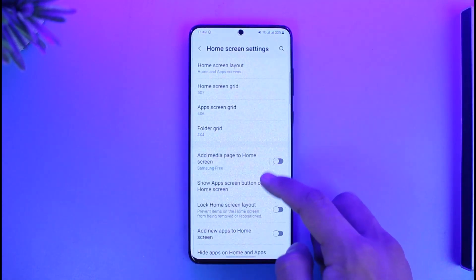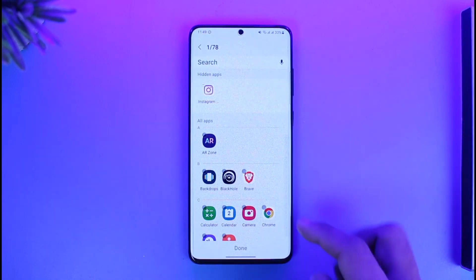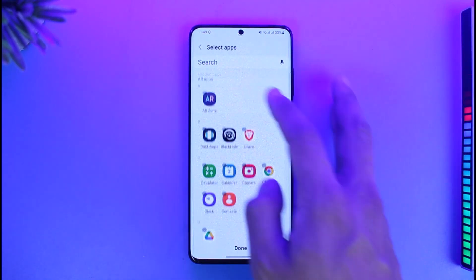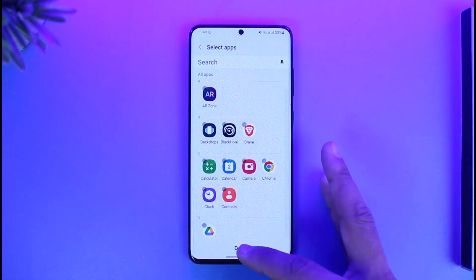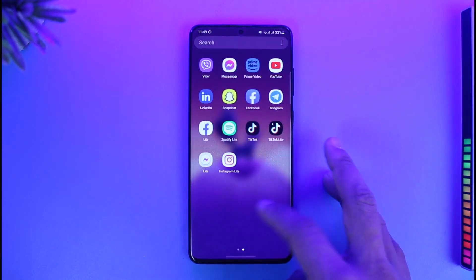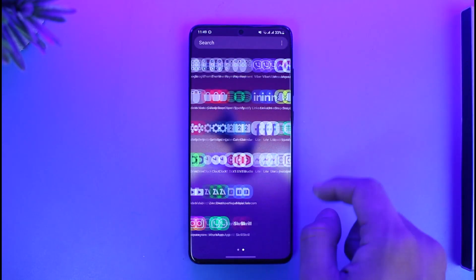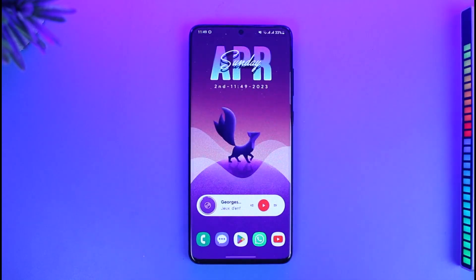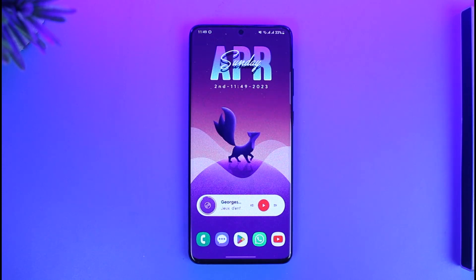If you want to get the app back, just tap the three dots, go to Settings, then go to the 'Hide apps' option again. Just cross out the app from the hidden list, tap Done, and the application will move back to your home screen. You can repeat this process for any other apps as well.